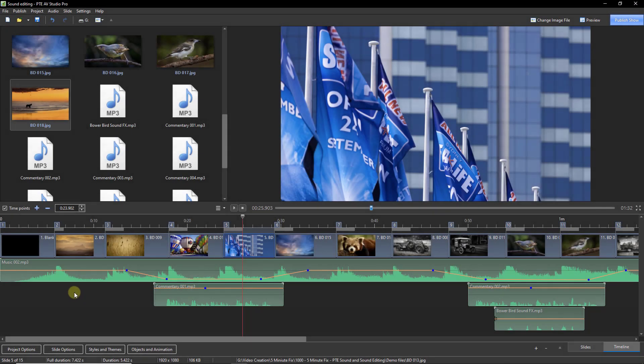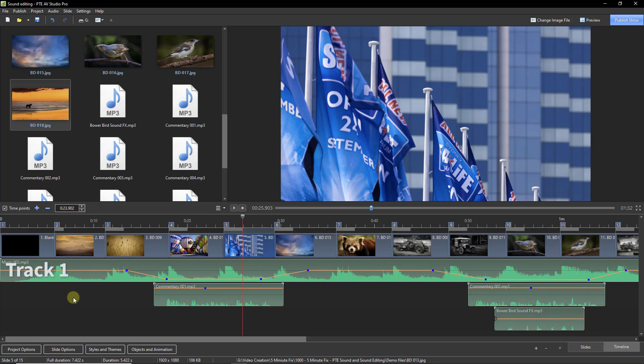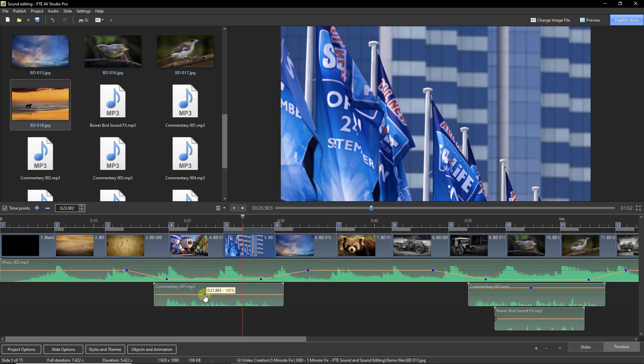Now let's talk through what we have here. I have one piece of music which is occupying track one. Where I've added my first commentary on track two, you'll notice I've increased the volume of my voice to better balance with the volume of the music.